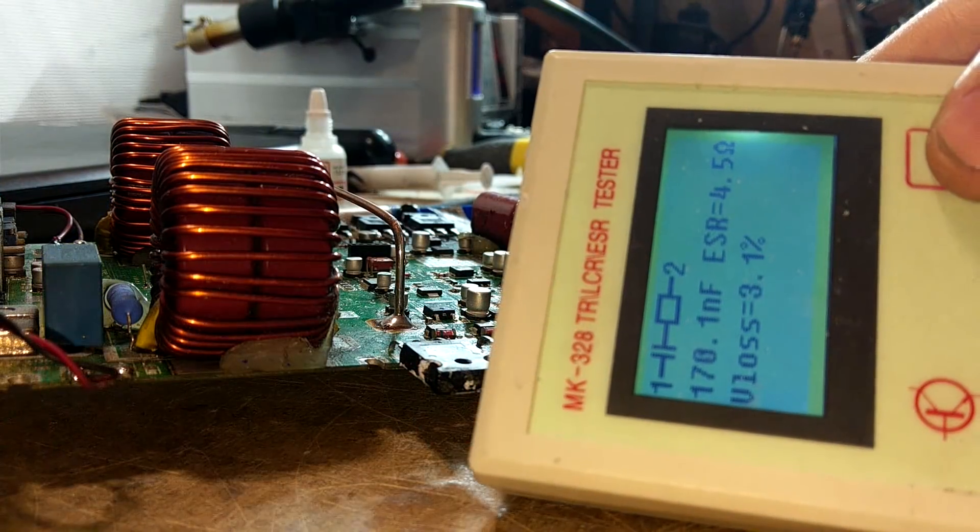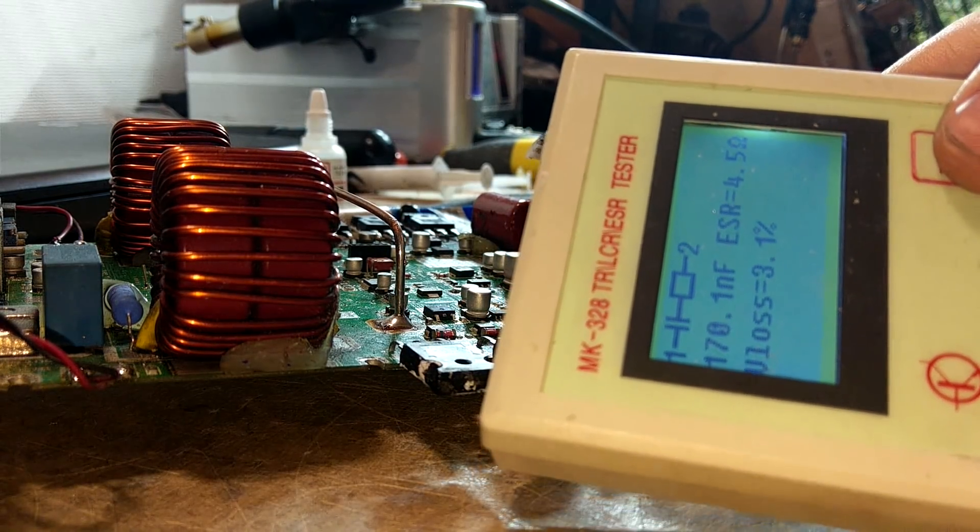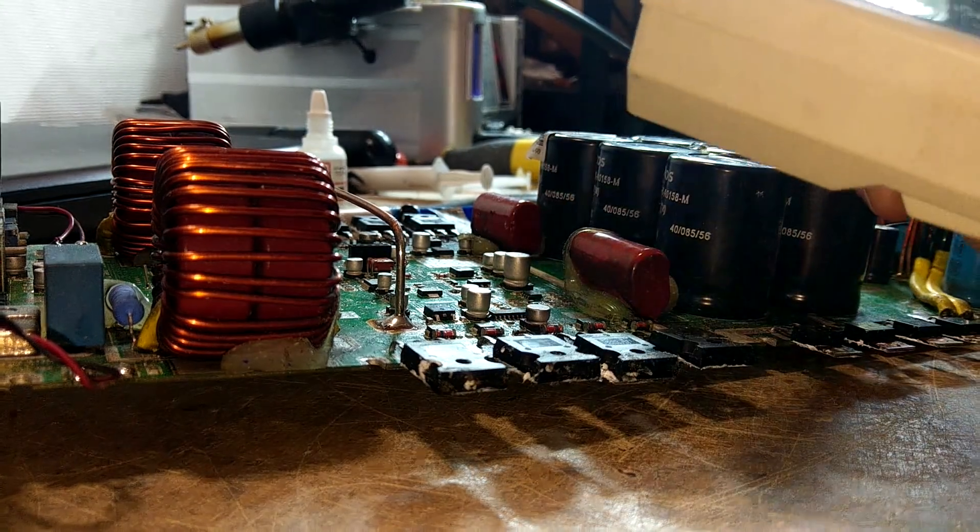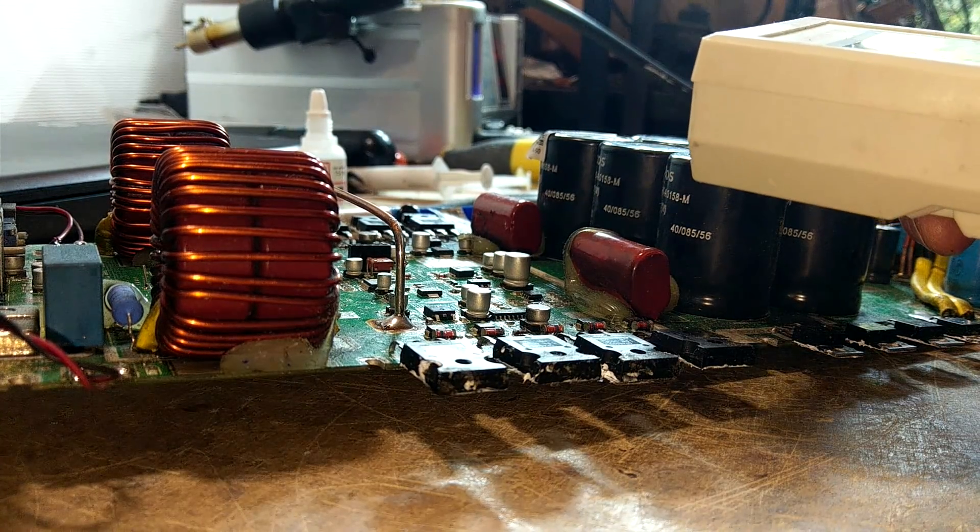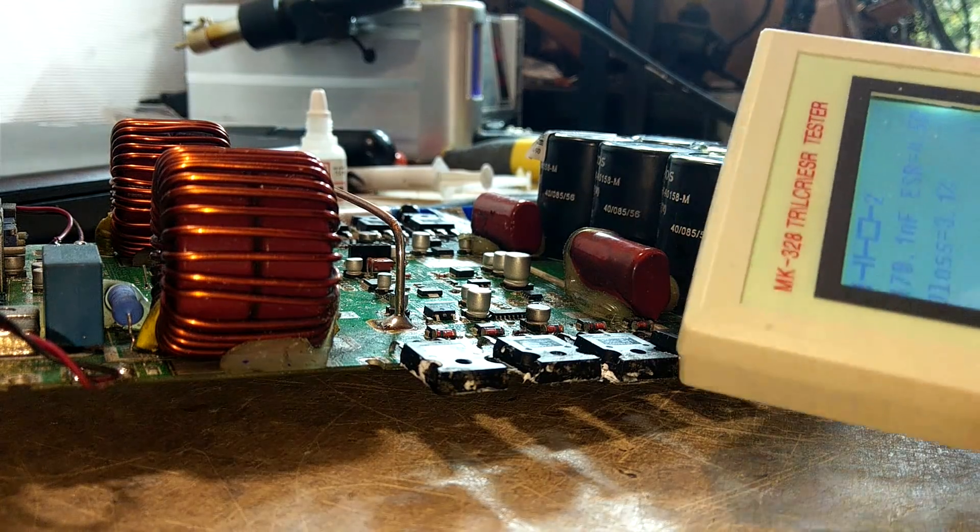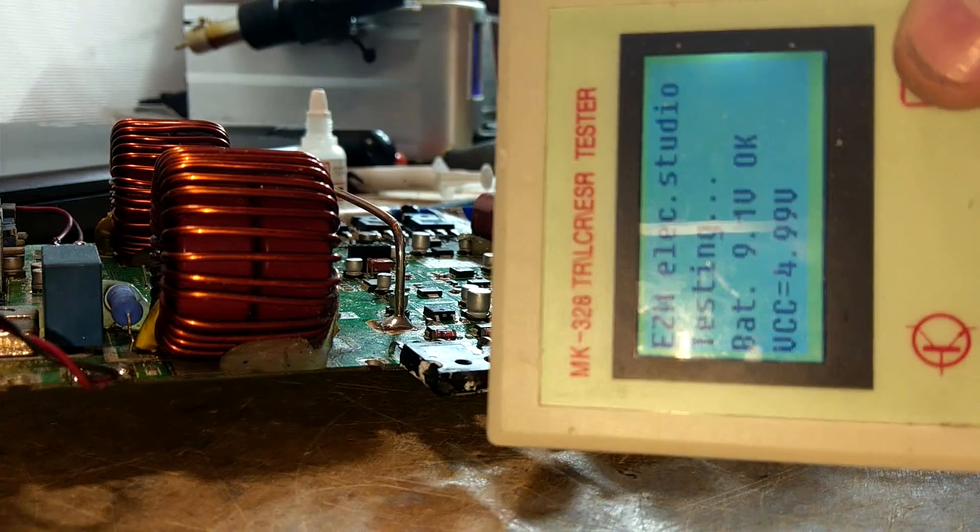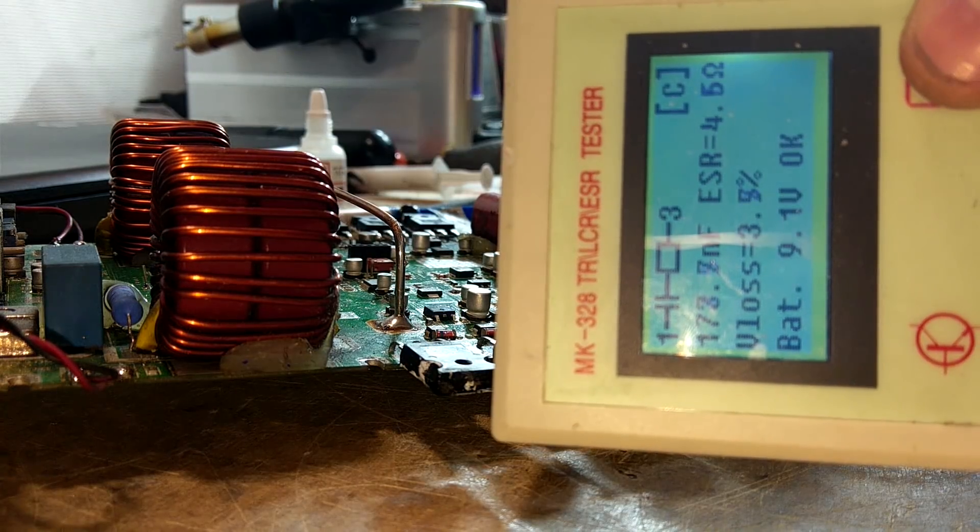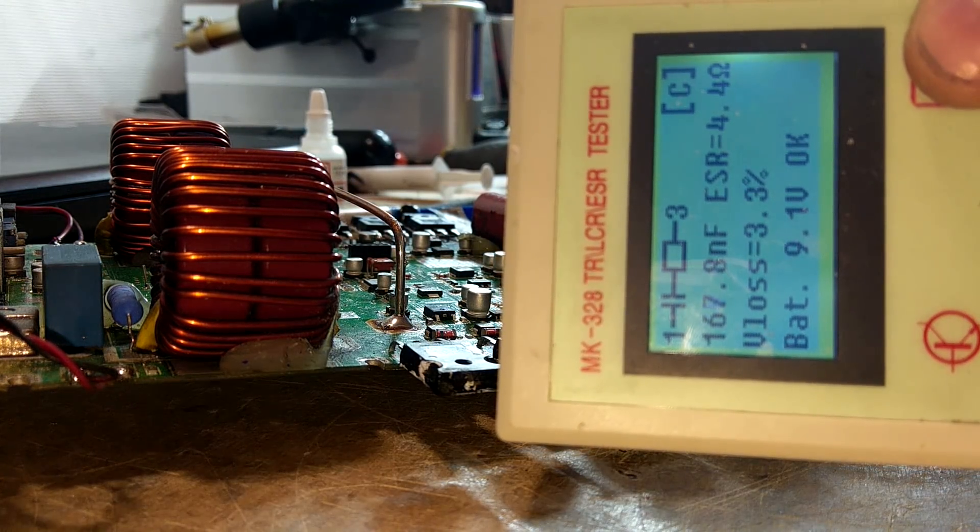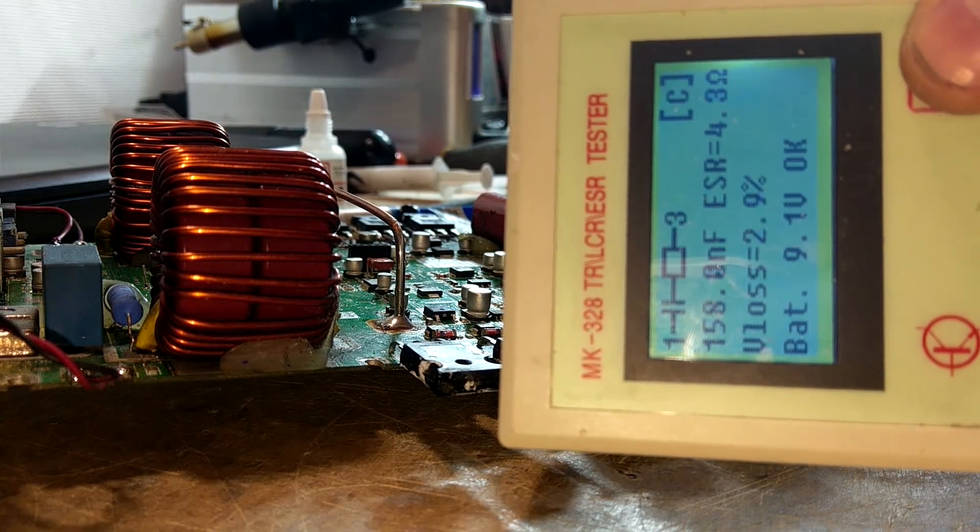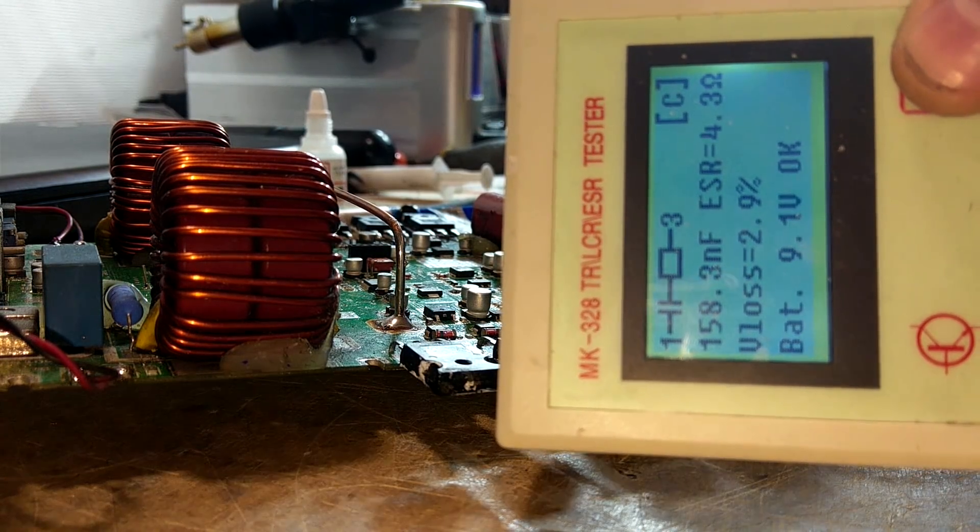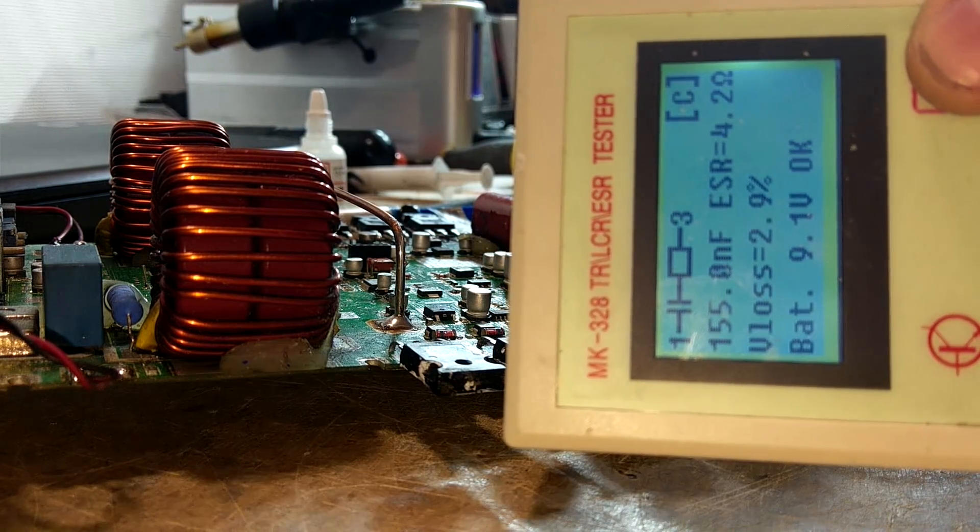Okay, there we go. So we have 170 nanofarads in the ESR, 4.5 ohms, 3.1% worth of voltage drop. Now we're going to put this against number one and three as well, just we can get a live reading, because sometimes I like to check the live reading and move my finger about, just check that there's nothing funny going on.